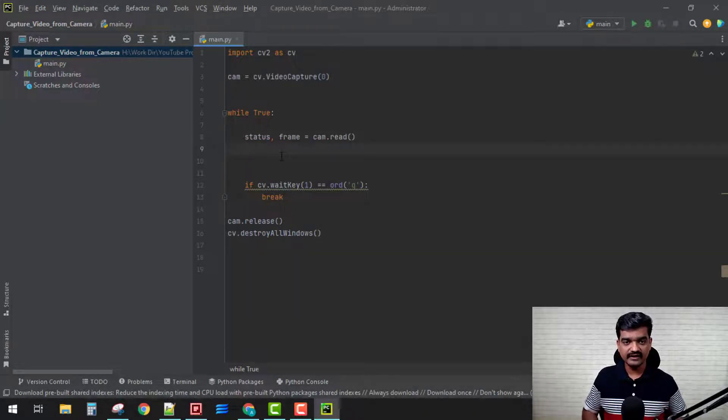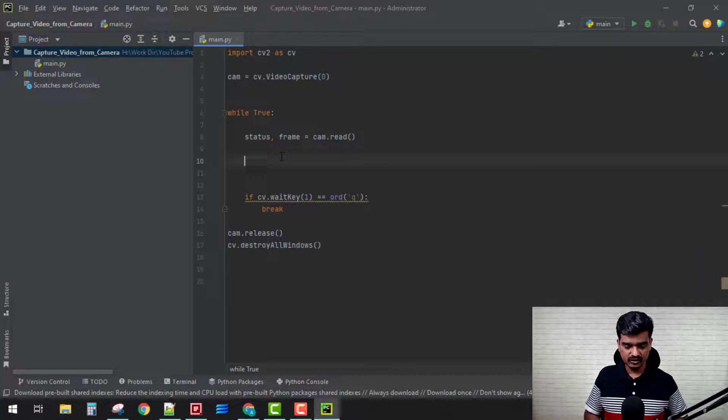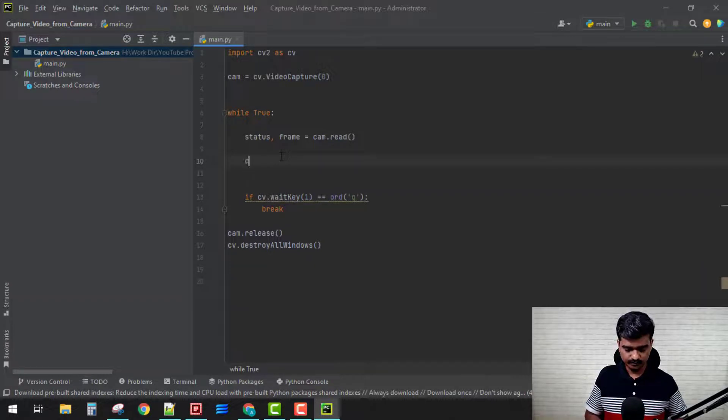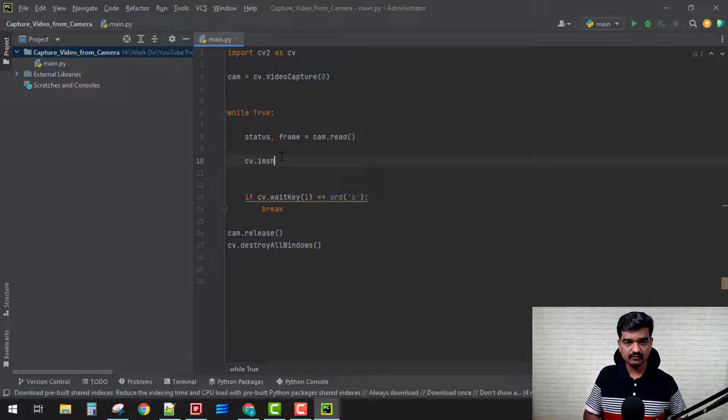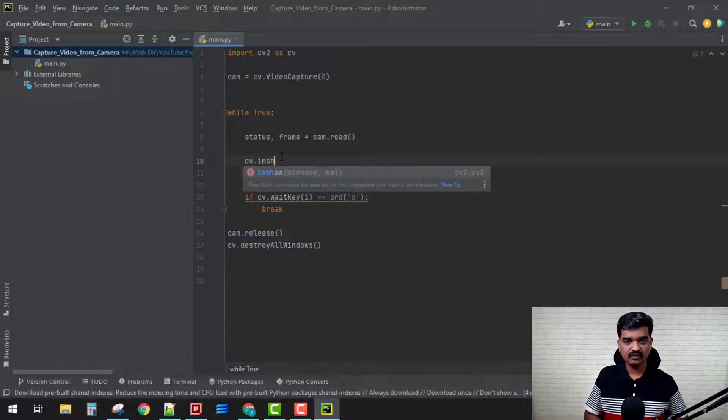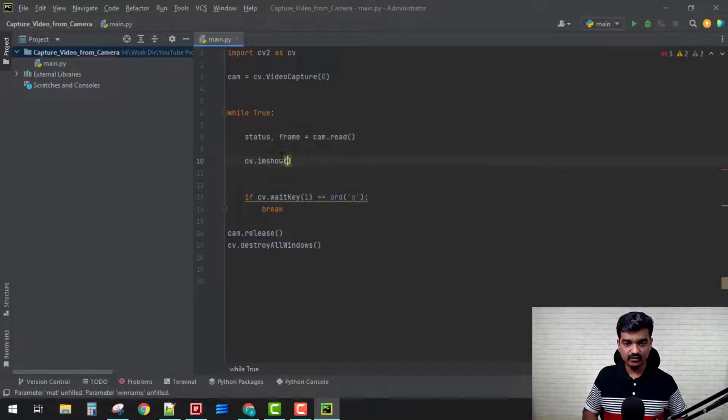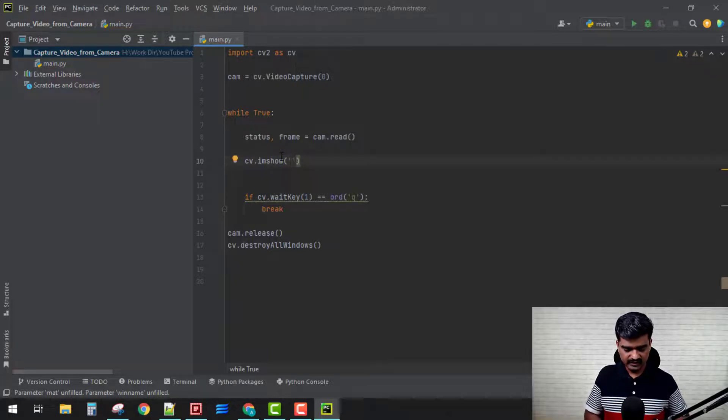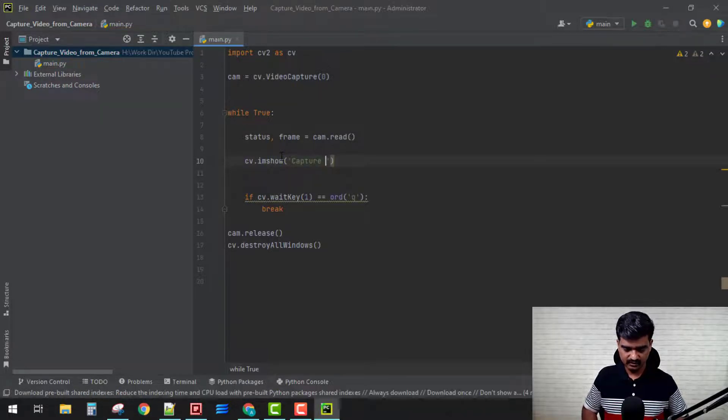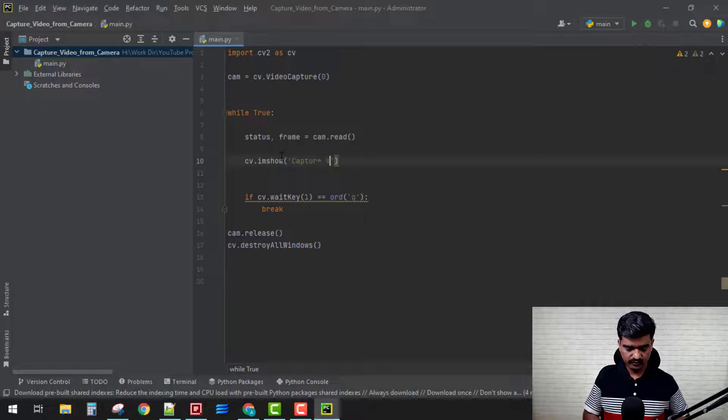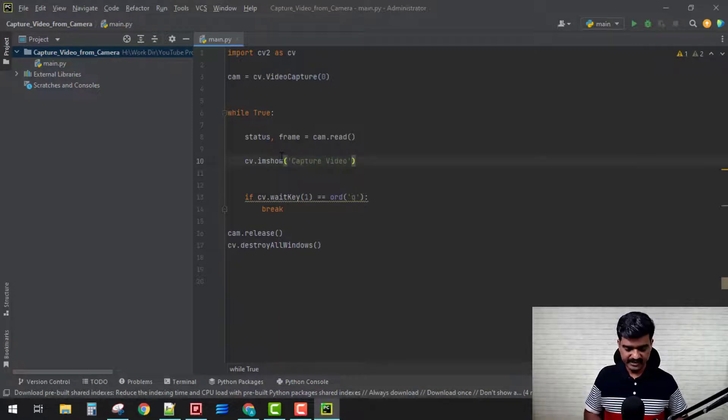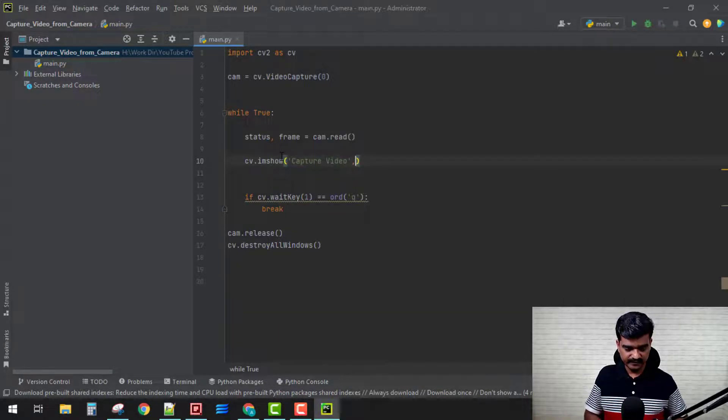What we can do is we can just use cv.imshow, and let's give it a name for that window. For that window I'll say 'Capture video', and let's display our frame on that.